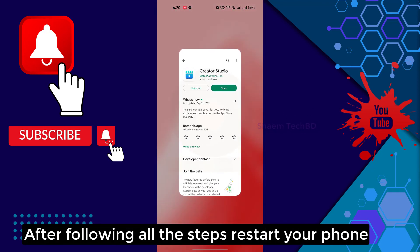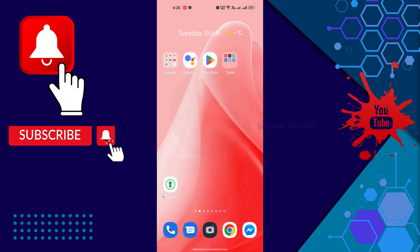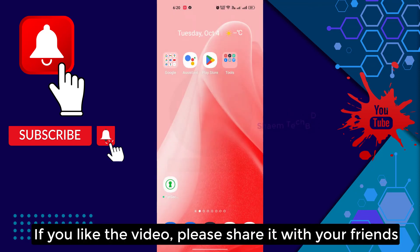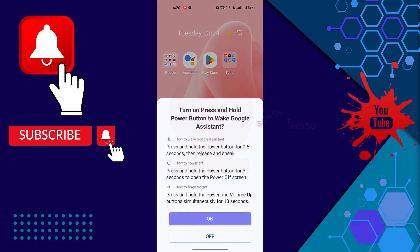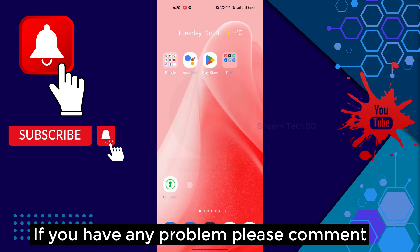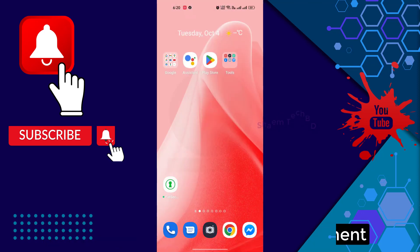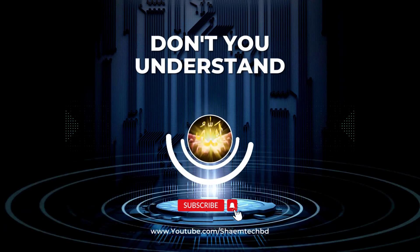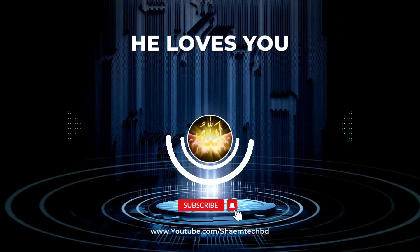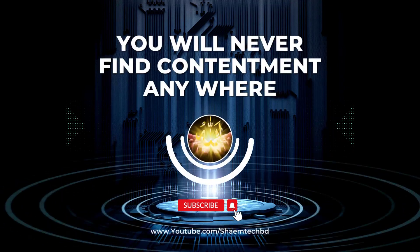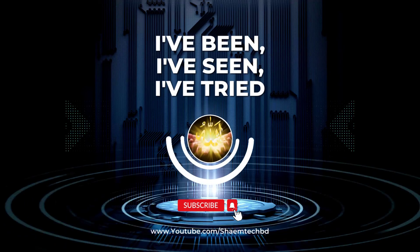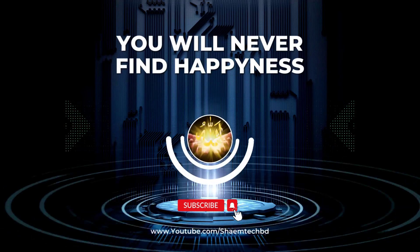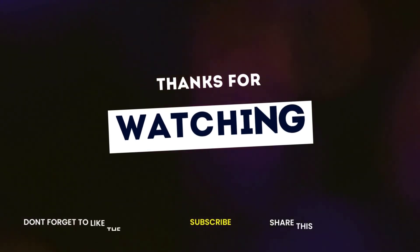After following all the steps, restart your phone. If you like the video, please share with your friends. If you have any problem, please comment. Thanks for watching.